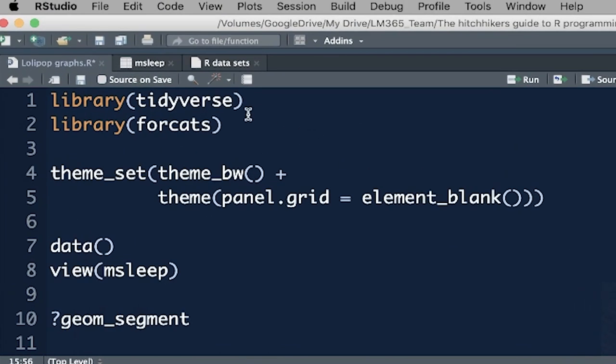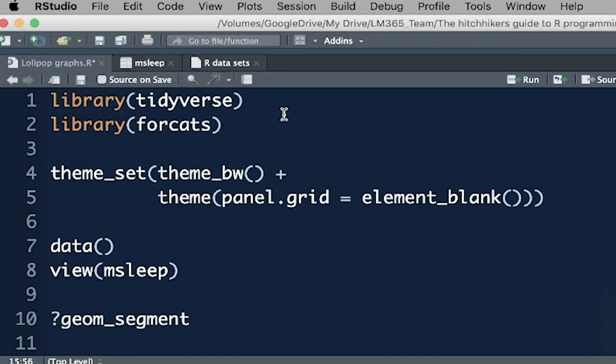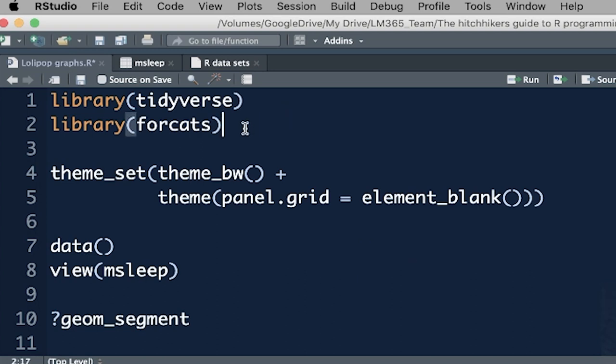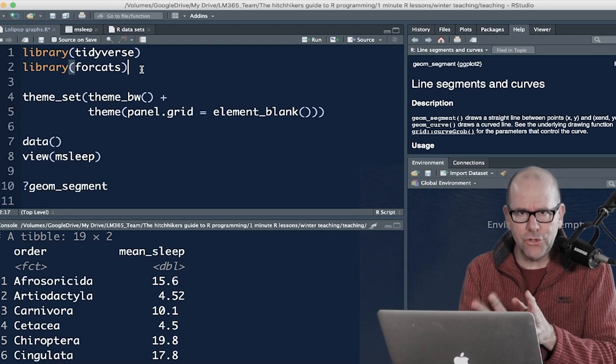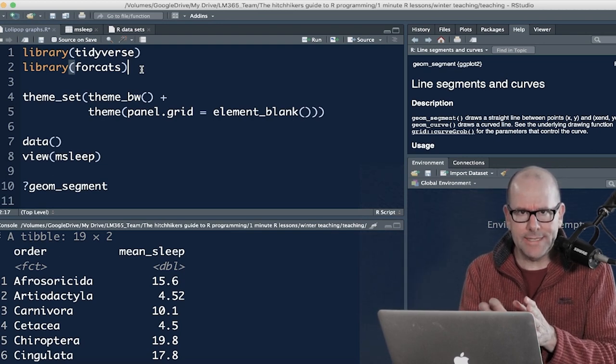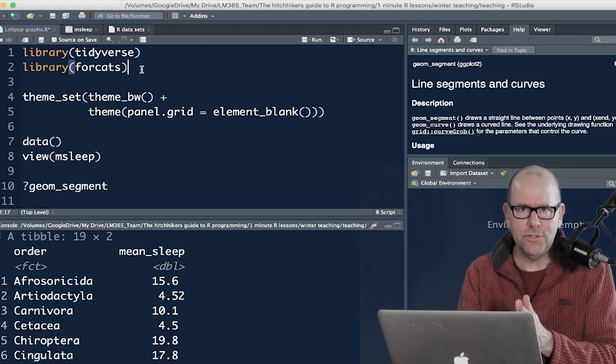As always, we're working in the tidyverse. Install tidyverse if you haven't got it. And within the tidyverse, we've got the ggplot package. So we're going to be using ggplot in this particular video. Forecats is another package you need. And I'm going to show you how to use forecats now as well. I'm going to build that into this tutorial.